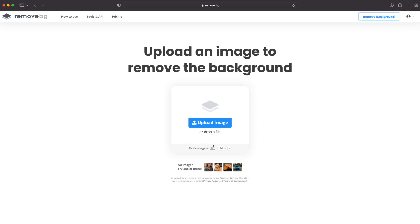The first one is very well known, not only for designers. Remove.bg represents one of my most favorite tools for speeding up my design workflow. The functionality is really simple — the tool will instantly remove the background of uploaded images and create a PNG image with a transparent background.